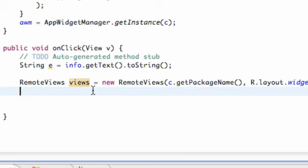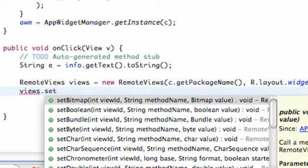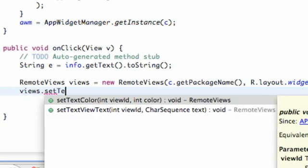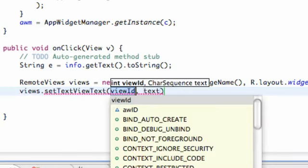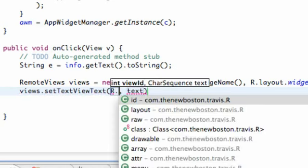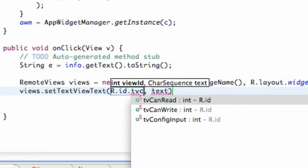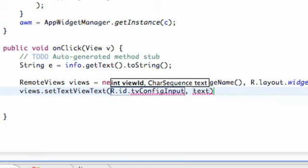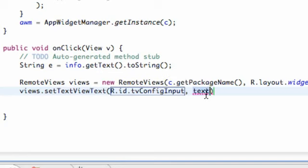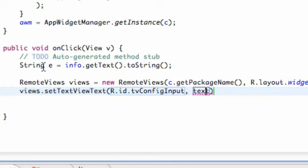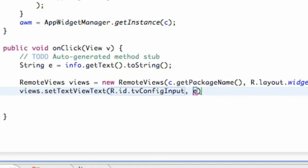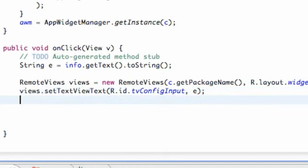Then what we're going to do is we're going to just say views.setTextViewText and we refer to the ID R.ID.TextView configureInput. This is what that first TextView is called. All we're going to do is pass in whatever our string is from our edit text. So yeah, pretty much the same as what we've done in the last tutorial. This one's going to be just kind of a review as well, but we're going to get into something new.